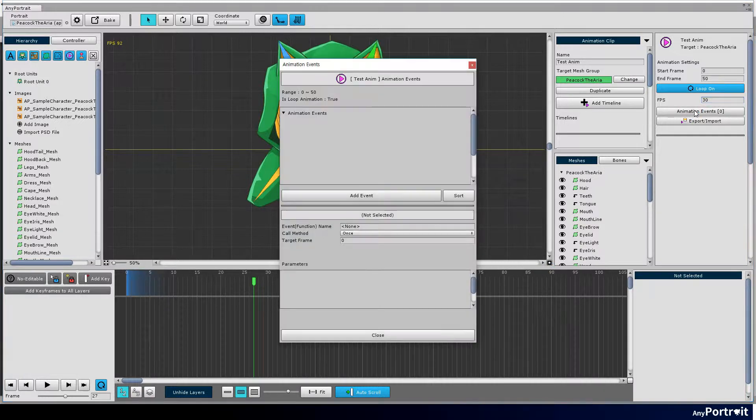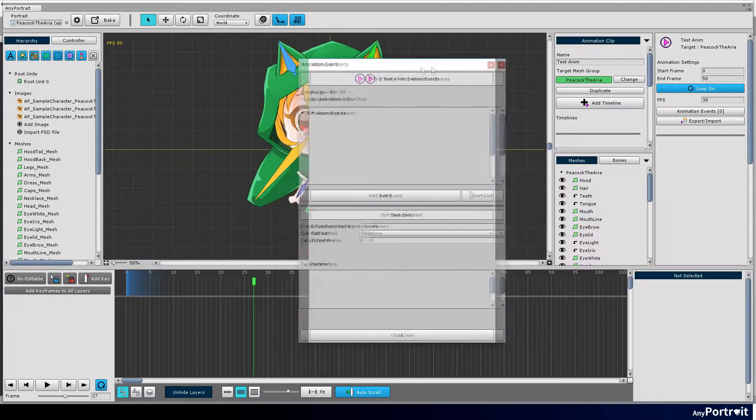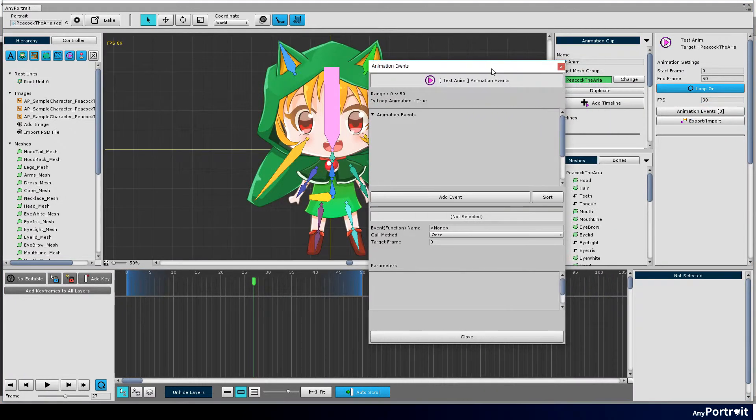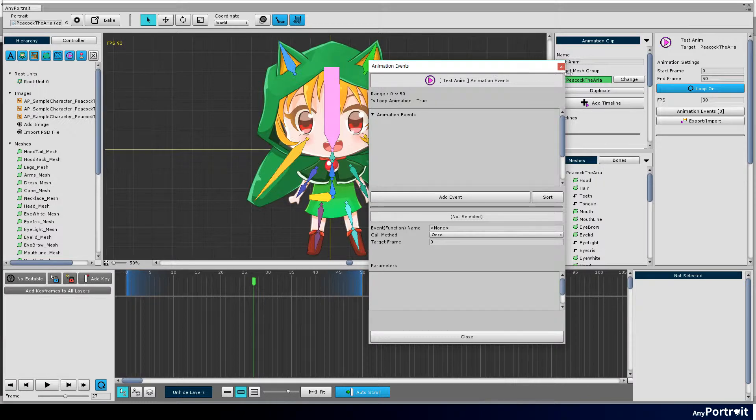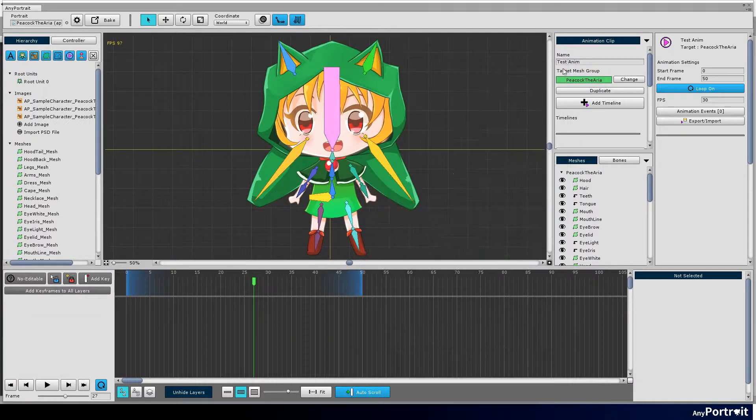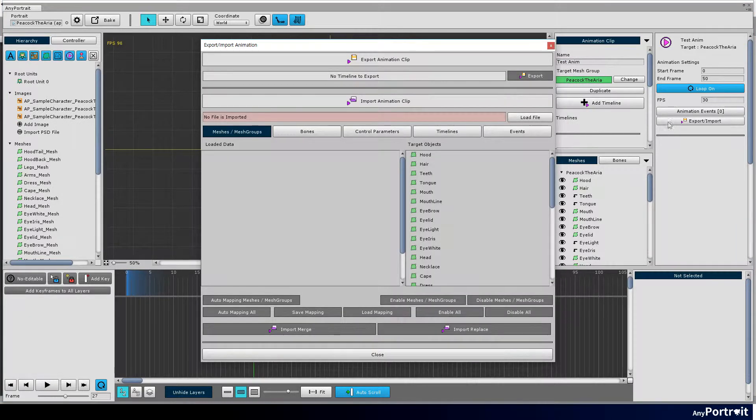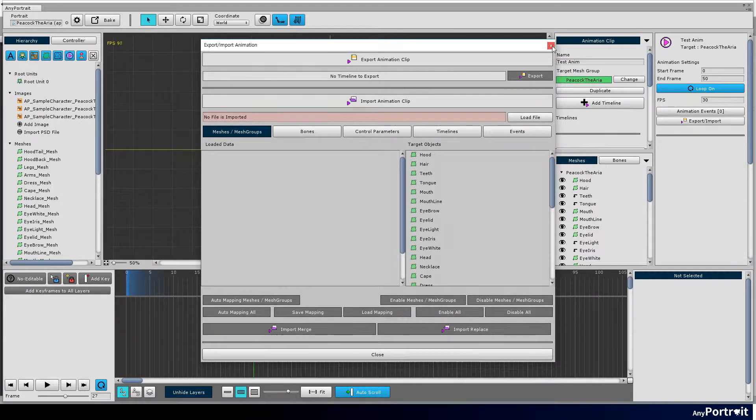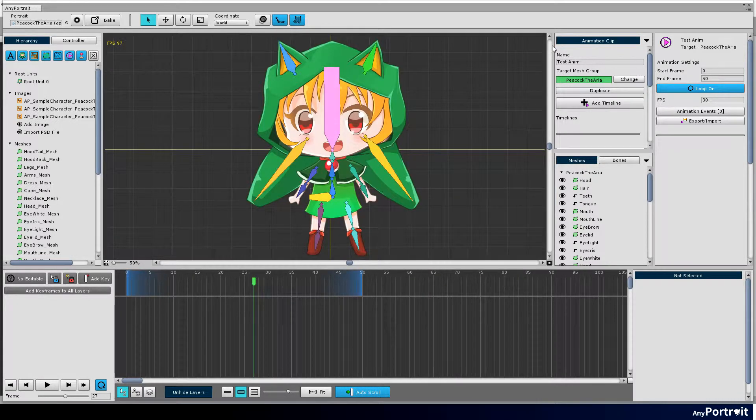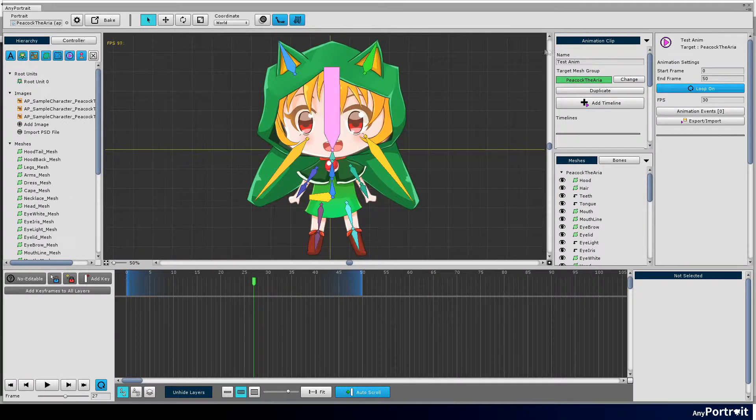You can add animation events. You can also save the animation data to a file, or vice versa. Please check the advanced manual for details.